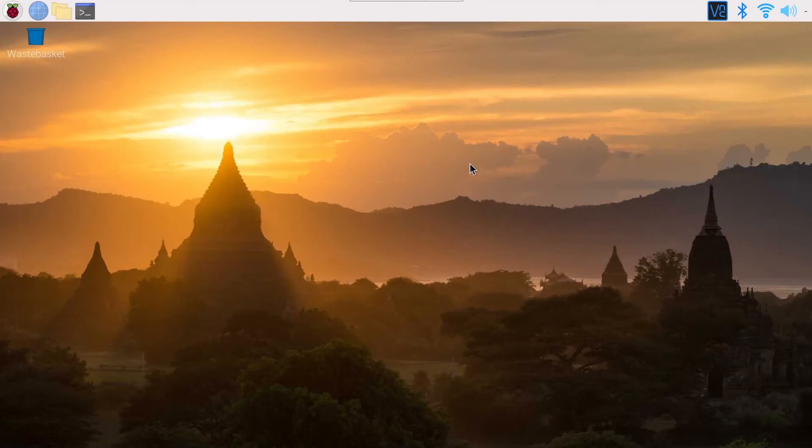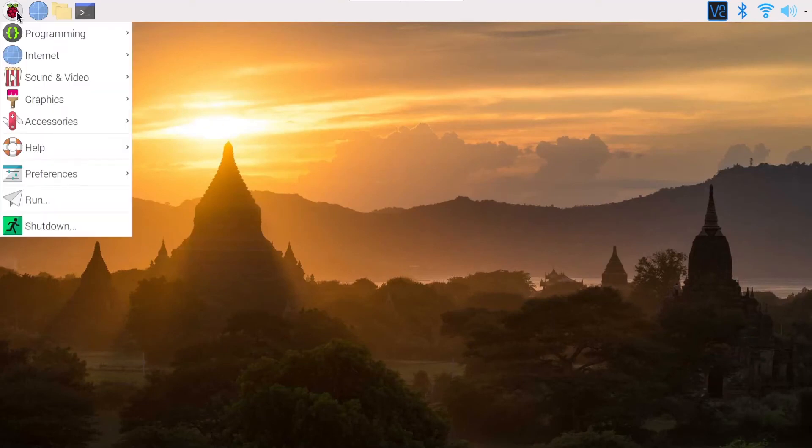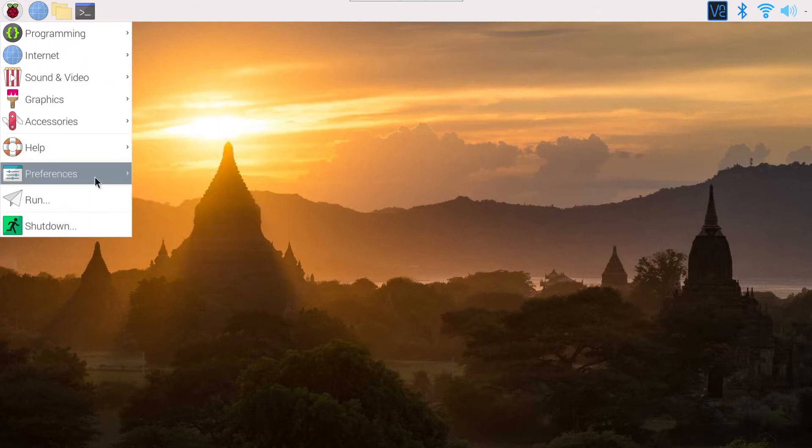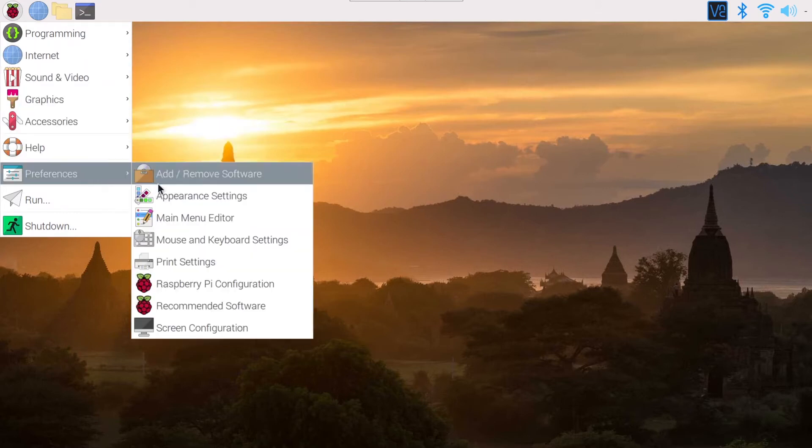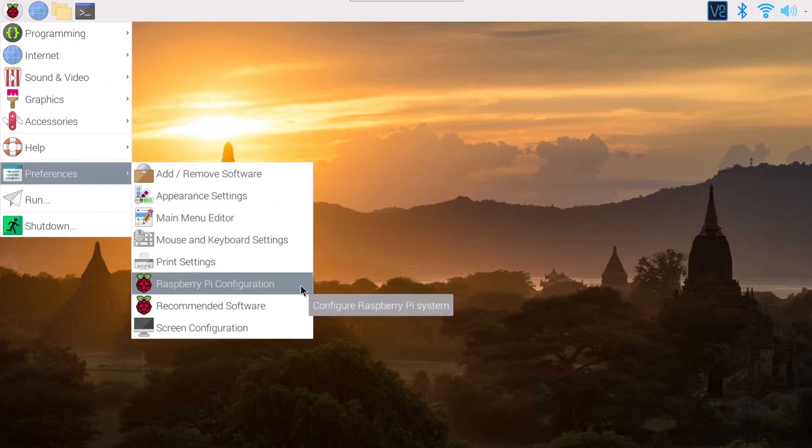So you have two ways to enable SSH here. First, you click on the menu icon and then you go on Preferences, Raspberry Pi Configuration.